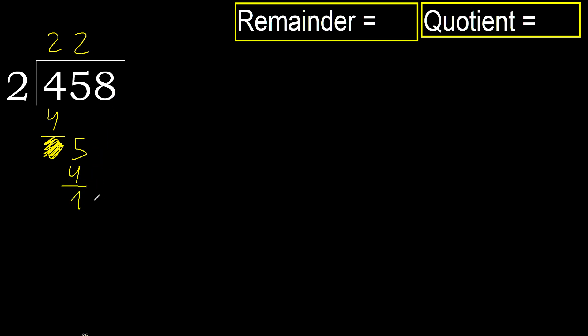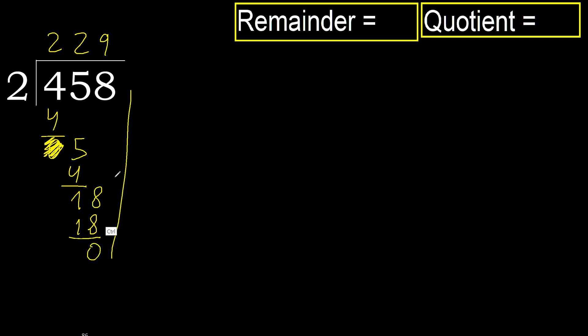Next, 18. 2 multiplied by 9, 18 is not greater. Ok, subtract. 0. Next.